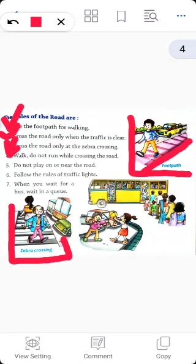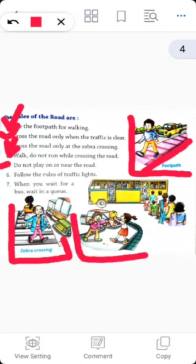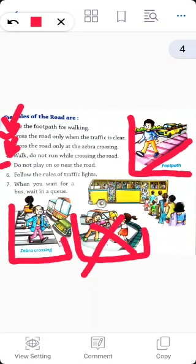Rule number five: do not play on or near the road. You should never ever play on or even near the road.